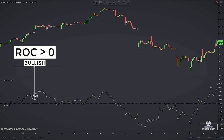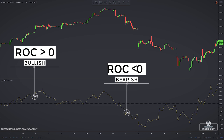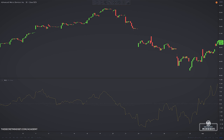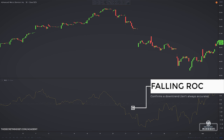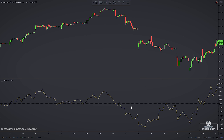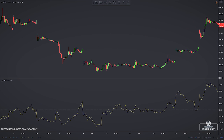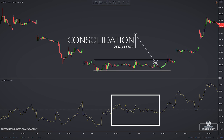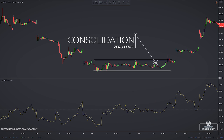A value above zero indicates an increase in bullish momentum, and a negative value suggests an increase in downward momentum. A rising rate of change typically confirms an uptrend, but this can be misleading as the indicator is only comparing the current price to the price a number of periods ago. A falling rate of change indicates the current price is below the price of periods ago, usually helping confirm a downtrend, but it isn't always accurate. When the price is consolidating, the rate of change will move near the zero level, providing little insight for confirming sideways movement.